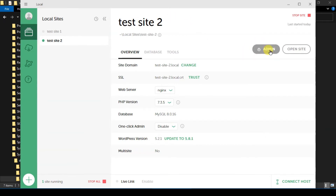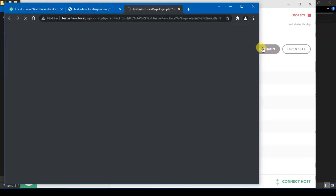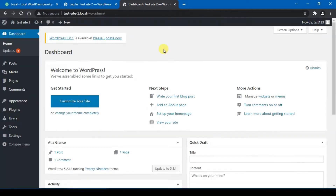After you solve the error message, you will no longer see it. From here you can click on the 'Admin' button to log into your WordPress dashboard. Enter the username and password that you entered earlier and you will be successfully logged into your local WordPress installation.